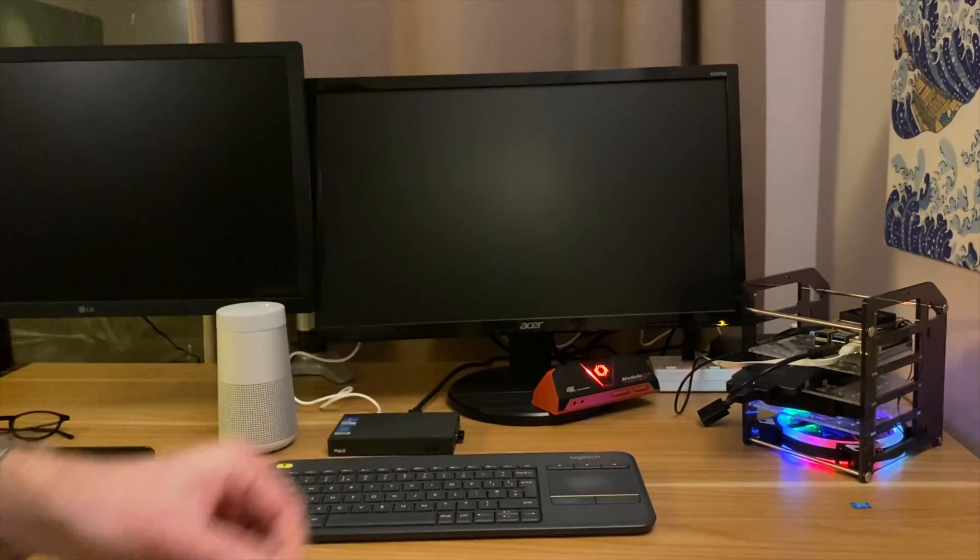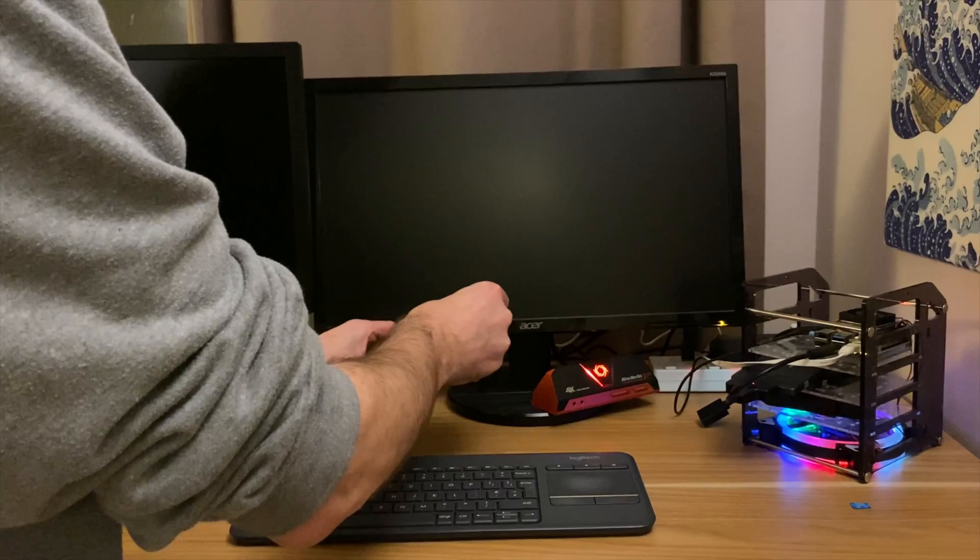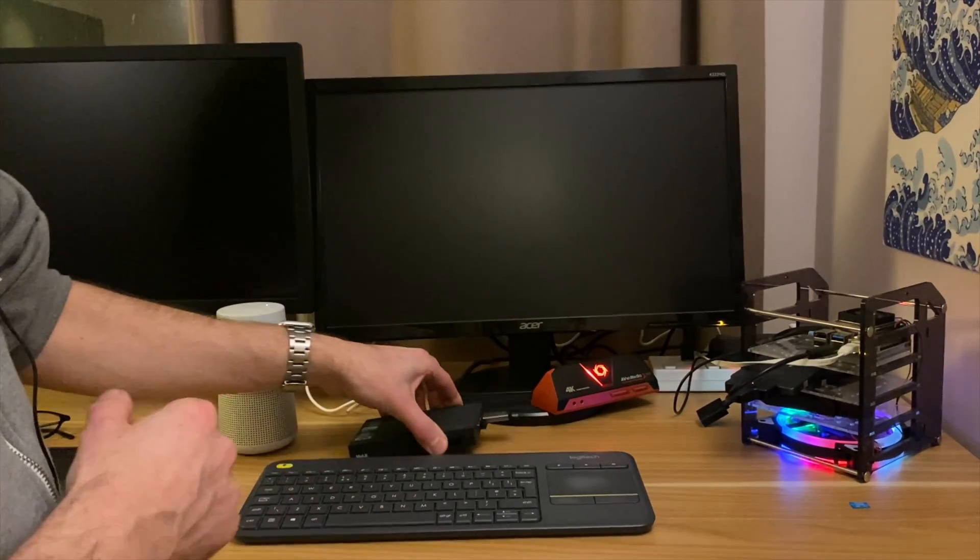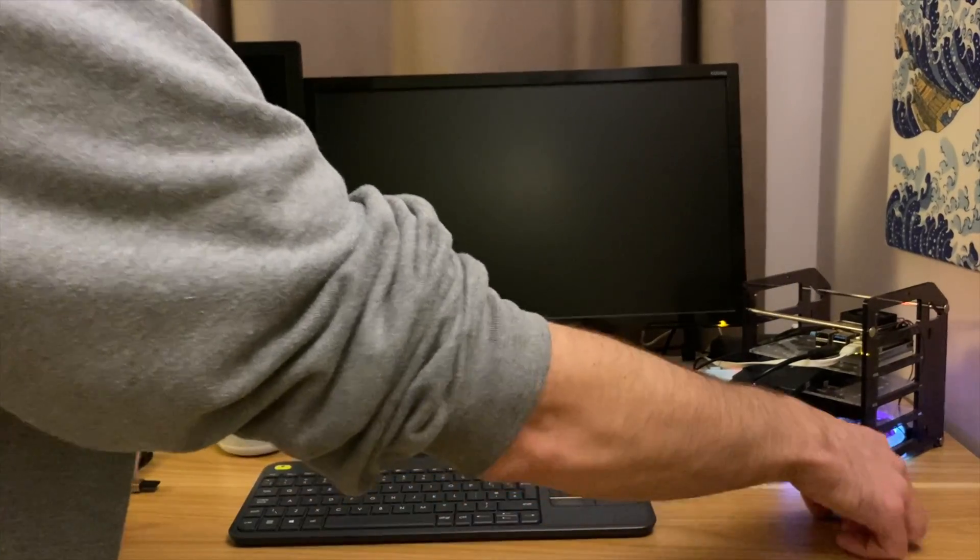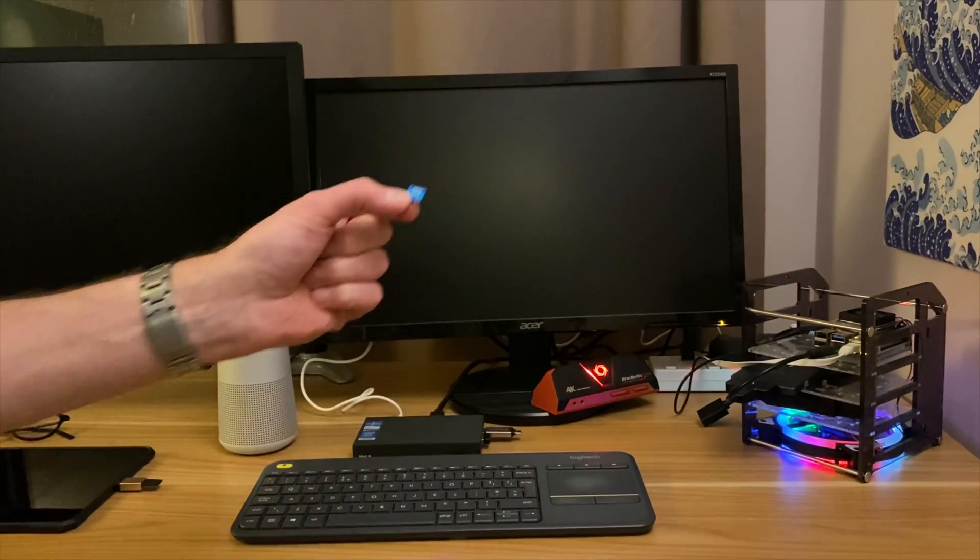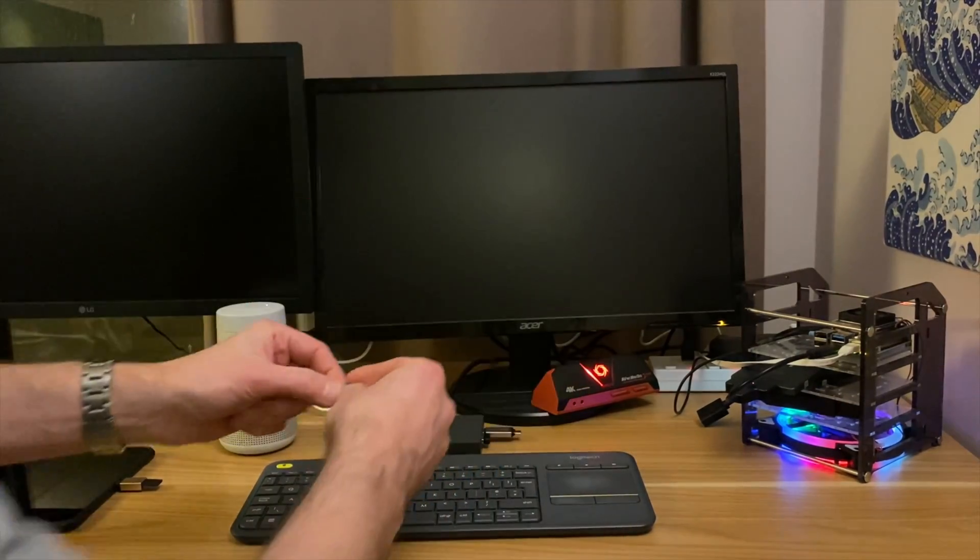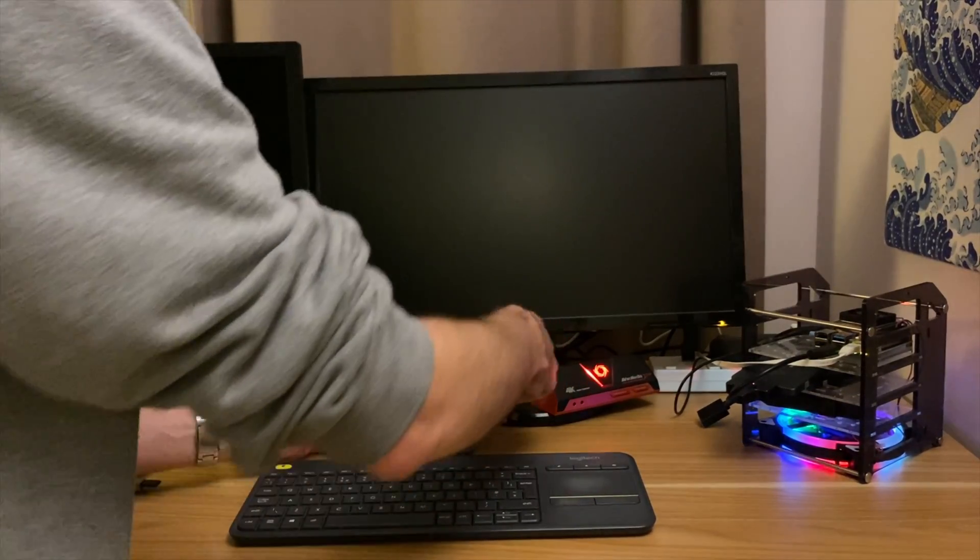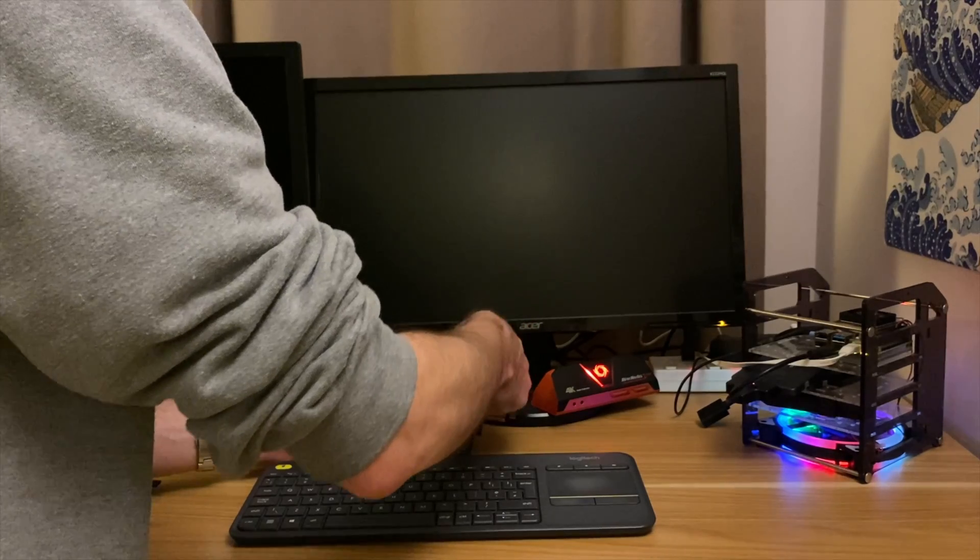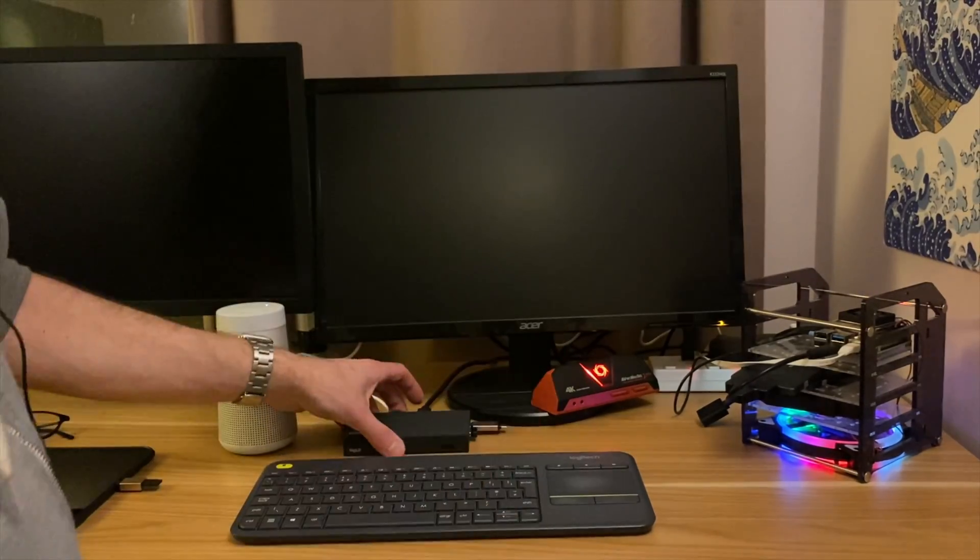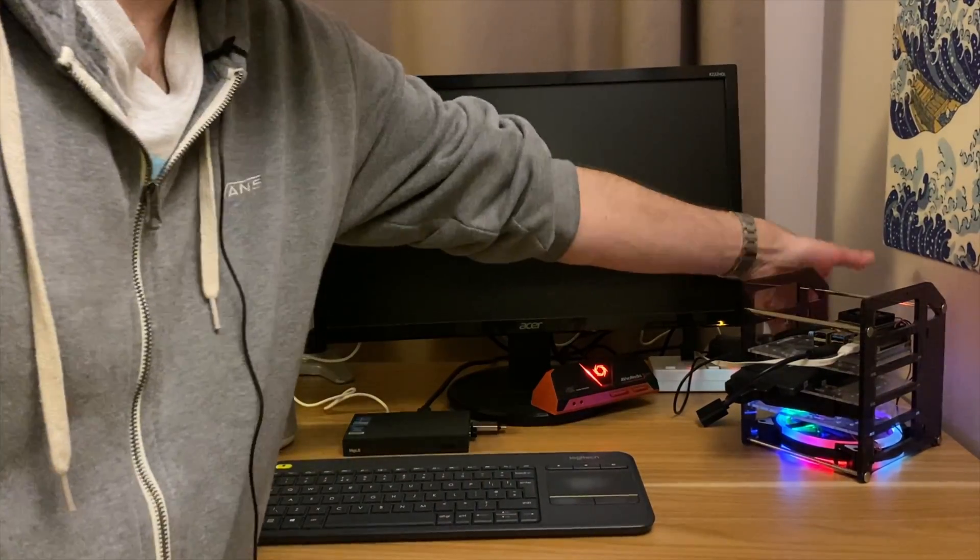I've already got the ISO on this USB stick, which is basically the Windows Tiny 11 file. And I'm going to install this onto an SD card because I know it works on an SSD drive. So let's pop that into here. There we go. And switch that on.